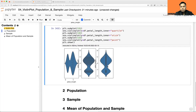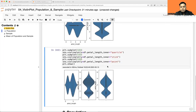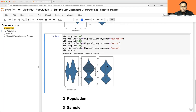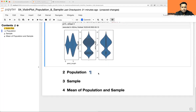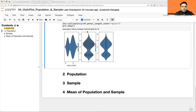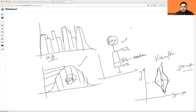So that is what a violin plot is. It's very useful — instead of plotting two separate plots, you can plot one violin plot and see both KDE as well as box plot together in the same graph. This graph is very helpful whenever you do a lot of statistical inference. Now let's talk about what is population and sample.